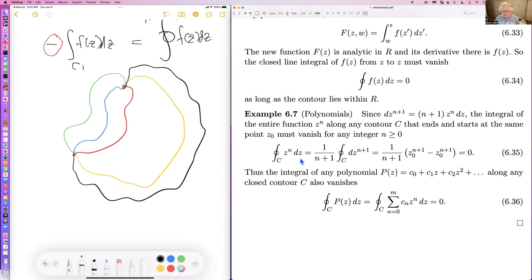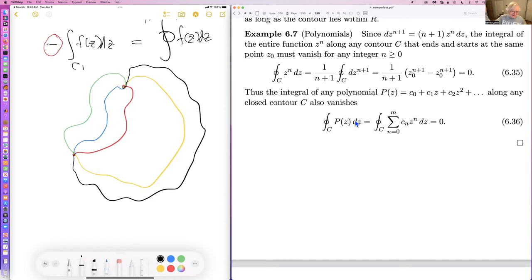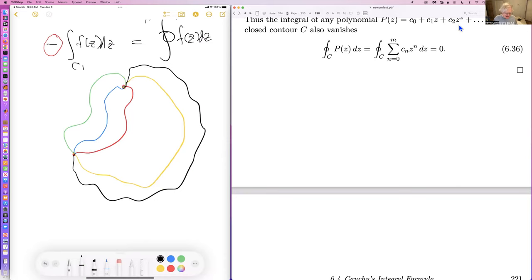Since z to the n is entire, integrating around a closed contour: z^n dz = d(z^{n+1}/(n+1)), and on a closed contour you evaluate z^{n+1} at the same starting and ending point — so you get zero. Therefore the integral of any polynomial around a closed contour vanishes. The limit of a polynomial as you let m go to infinity is a Taylor series for an arbitrary function, and so all analytic functions have vanishing closed contour integrals.